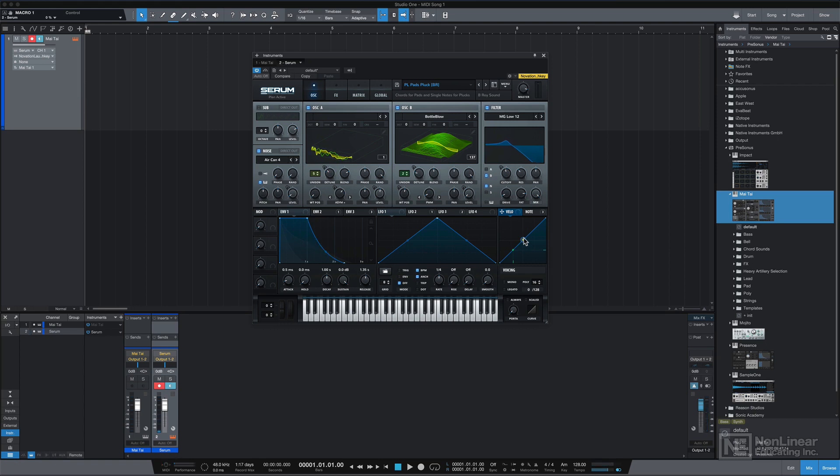Now I could create two different instrument tracks, so that I could play both of these instruments separately, however if I want to combine them together as one multi-instrument, this is also pretty easy to do.